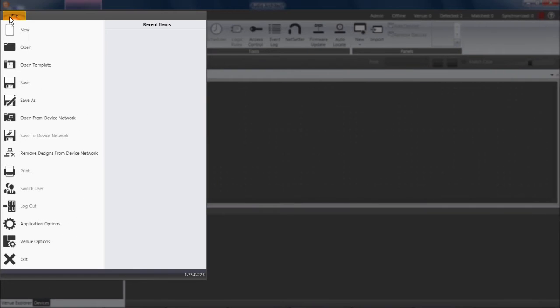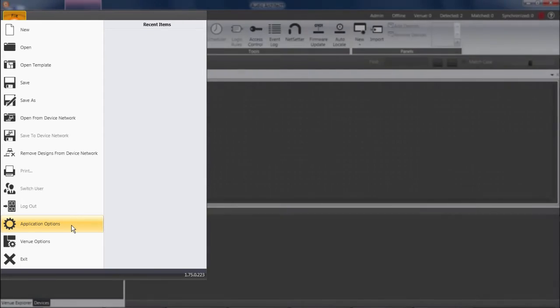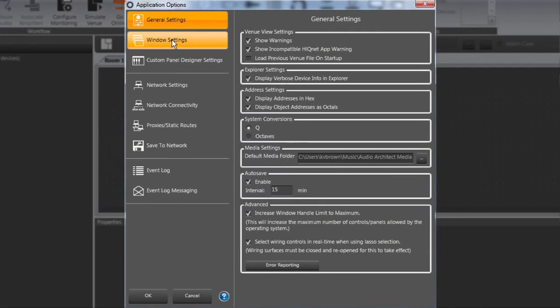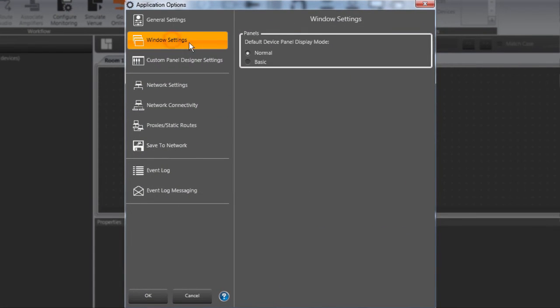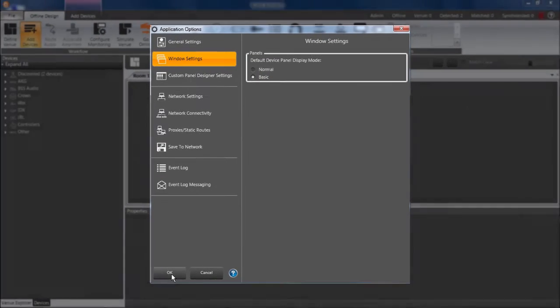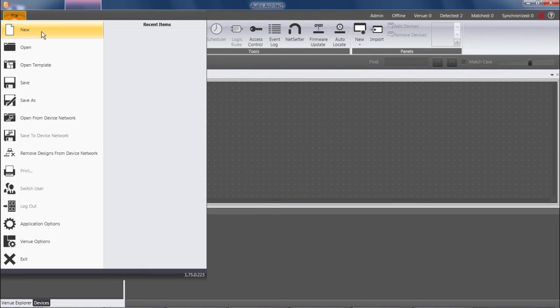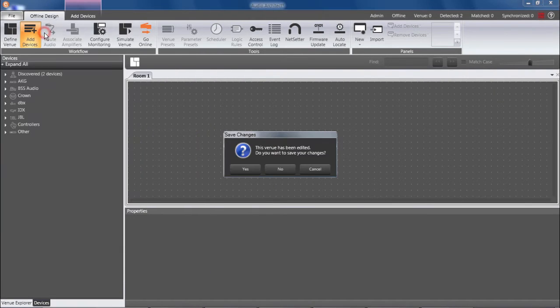For example, if I go to Application Options, Window Settings, and I change Display Mode from Normal to Basic, then Basic will be selected from now on on this computer within this version of Audio Architect, regardless of the file I have open.